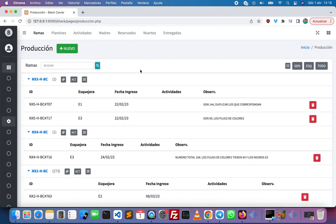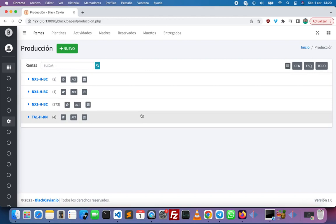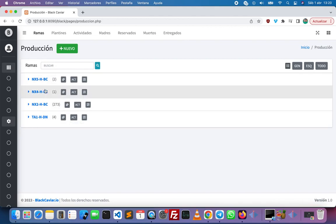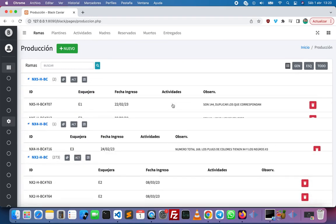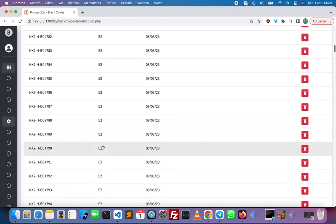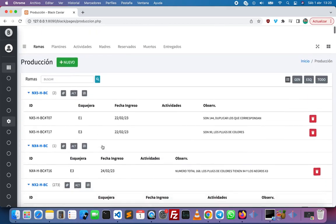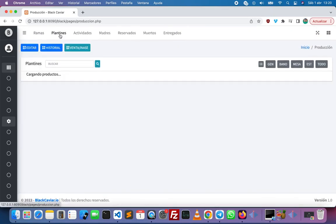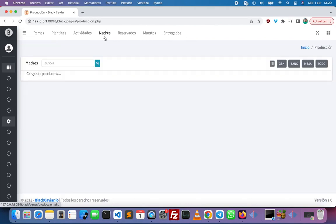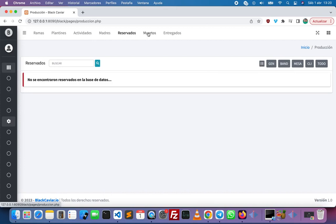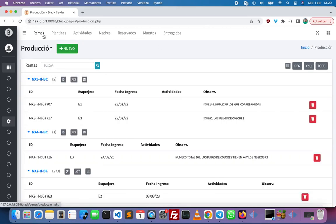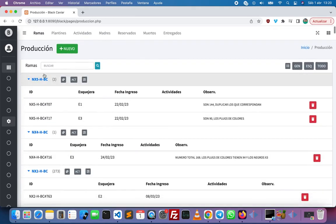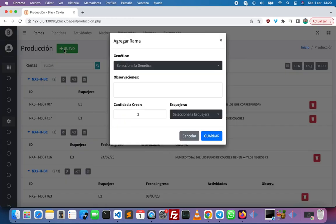Here we have the production module, the most important one. We can collapse the items — we have all the plants classified by genetic. We can expand it and see all the cuttings, because we have the cuttings, the plants, activities, mother plants, pre-ordered plants, dead ones, and delivered ones.